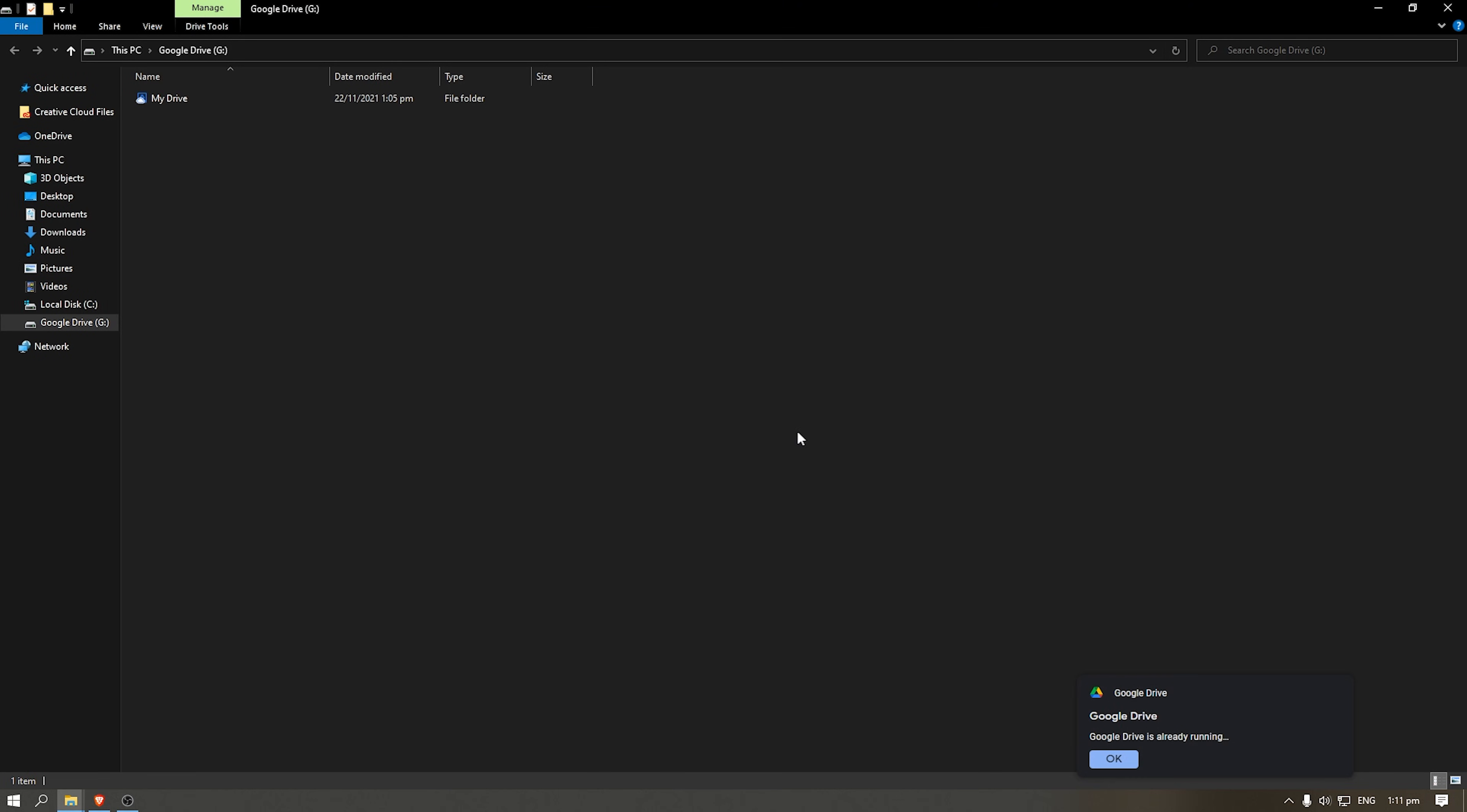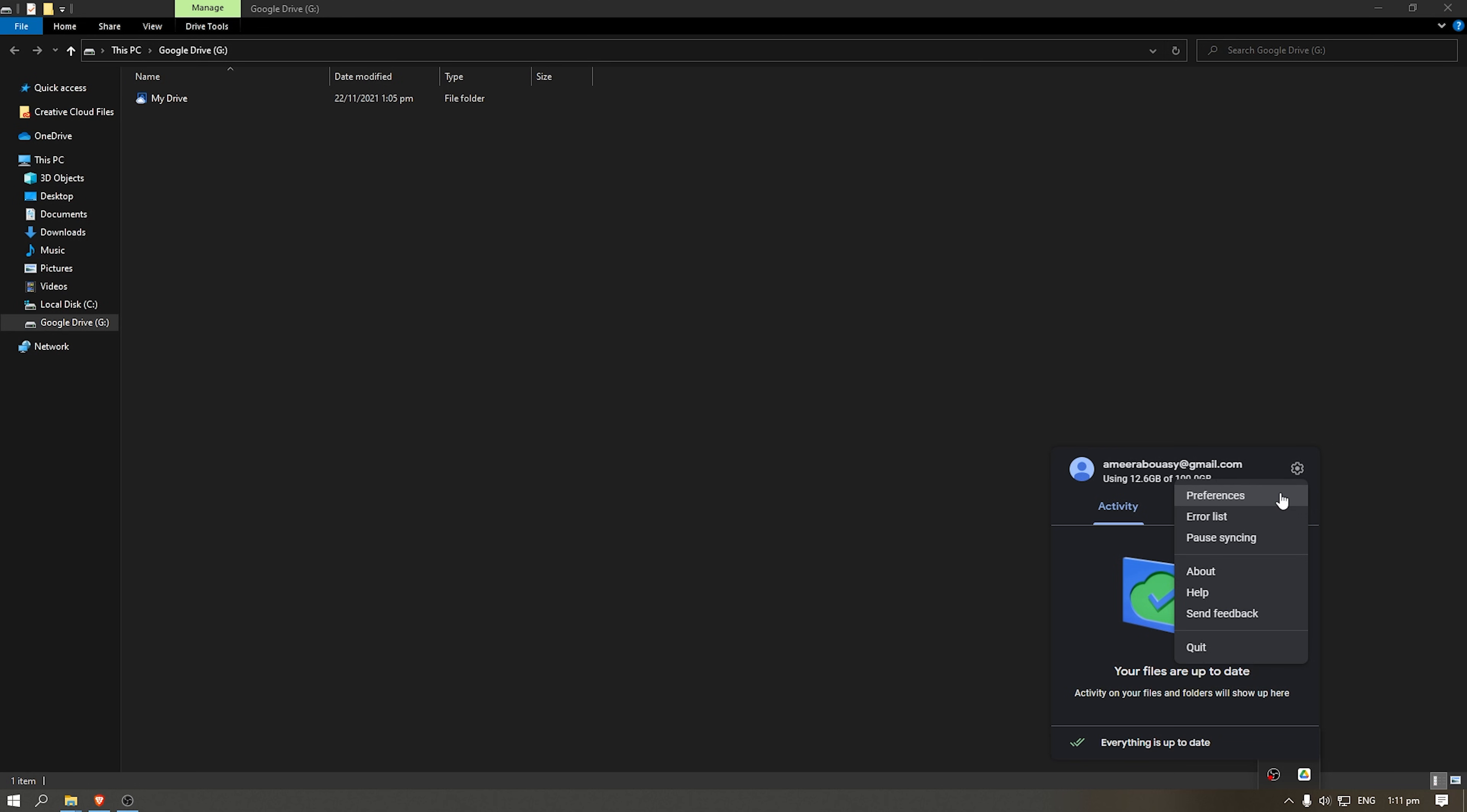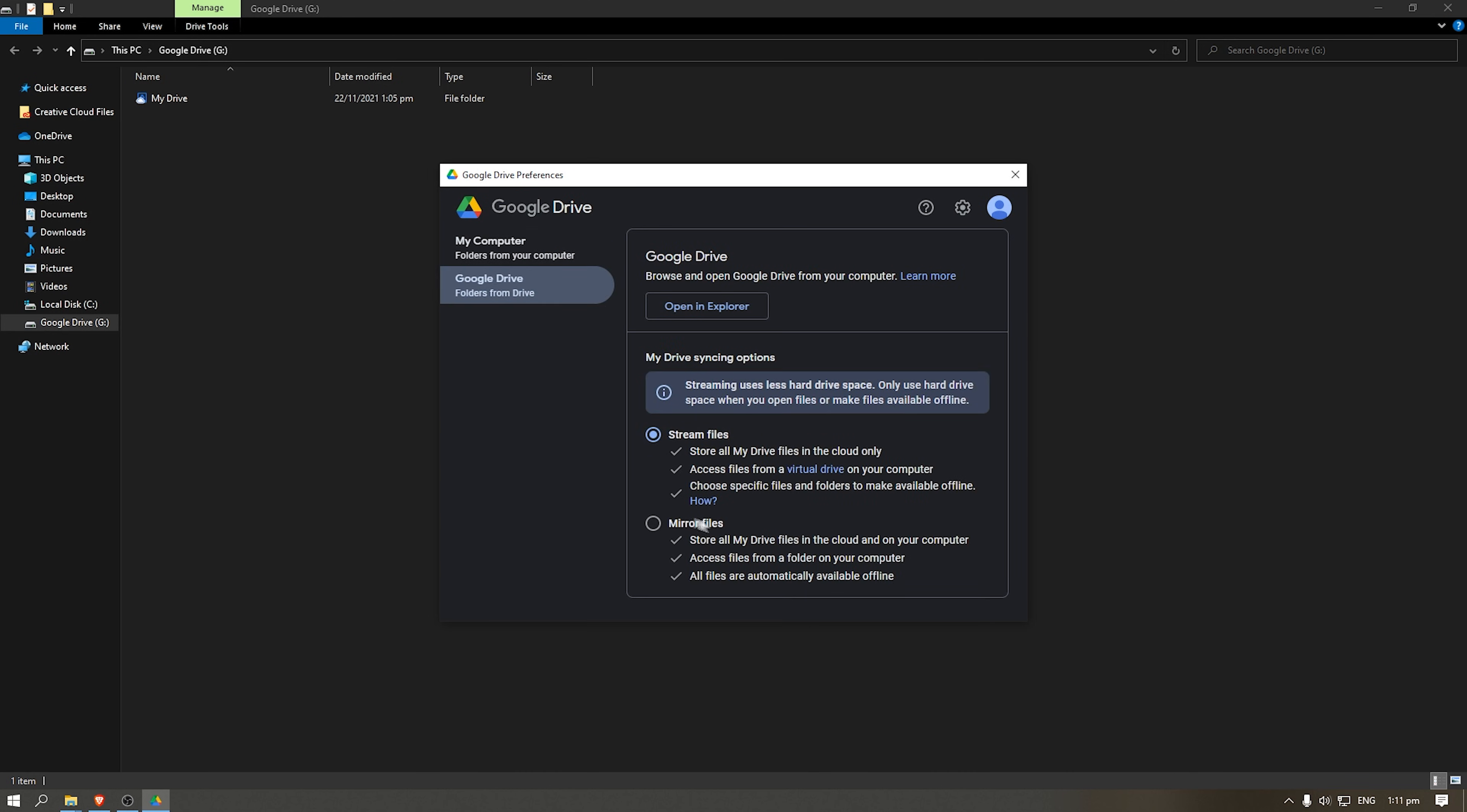My Google Drive is already running. If you don't have this thing, you go here, click Preferences. Instead of mirror files, you want to make sure you're streaming the files. It's like you're accessing from a virtual drive on your computer.